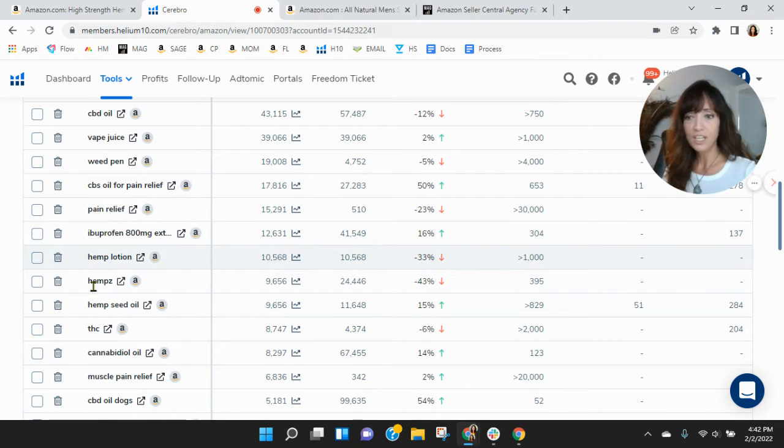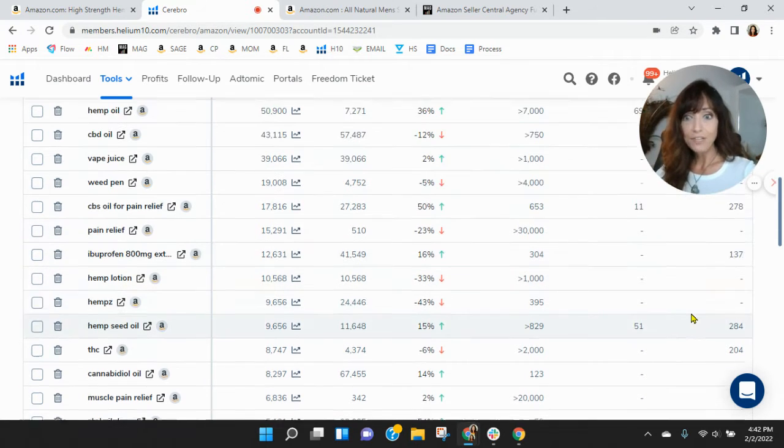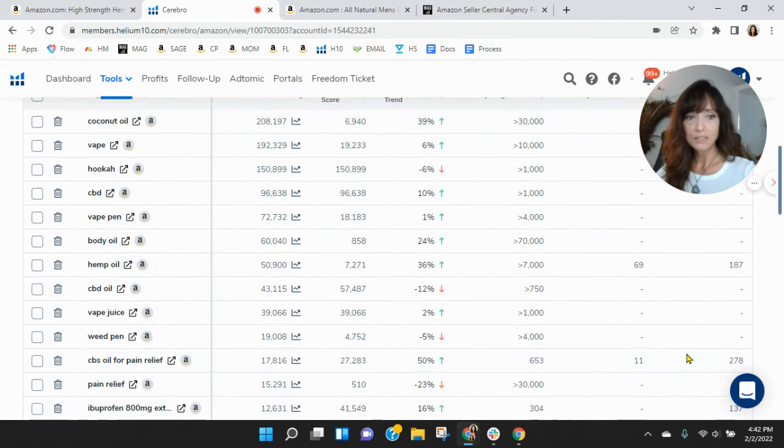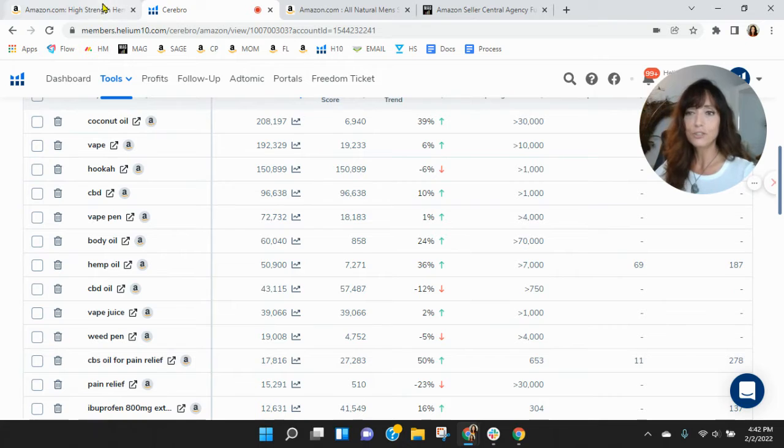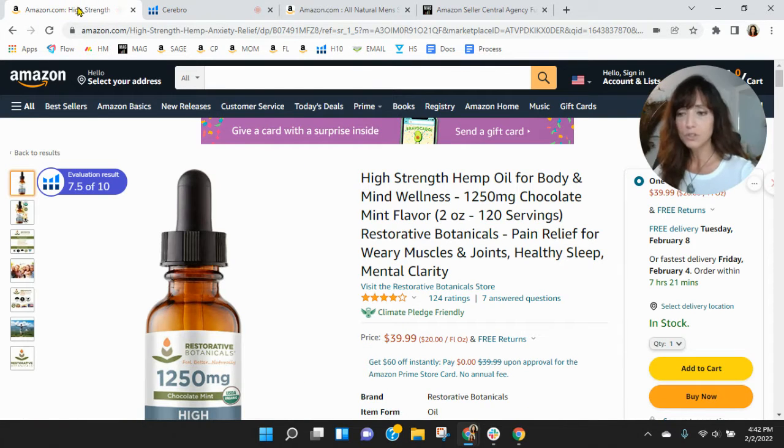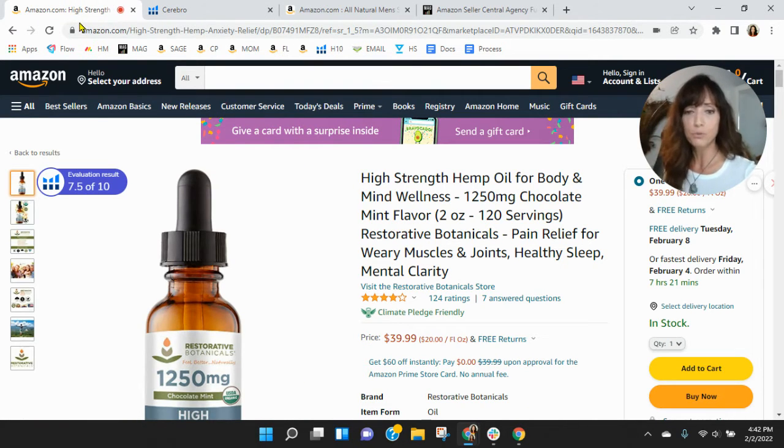Hemp lotion, hemp seed. So yeah, there's definitely room for improvement here. I could see a lot of places where we can have you indexing. So let's do this. Let's go back. I'm sure you know, search pay-per-click - it's not set it and forget it. There's always room for improvement.